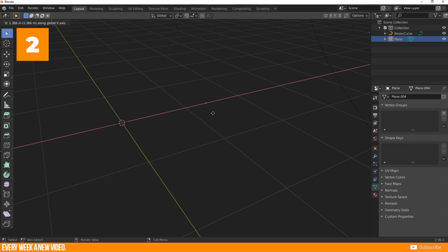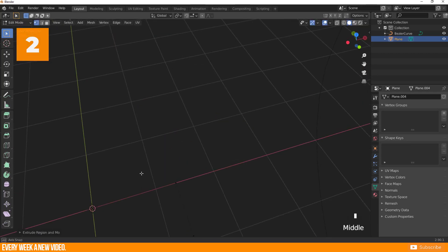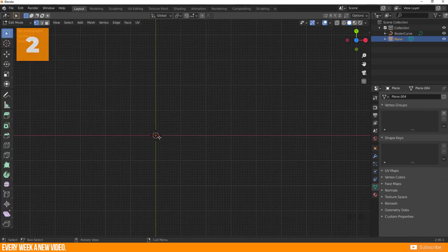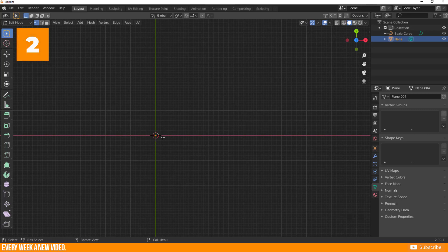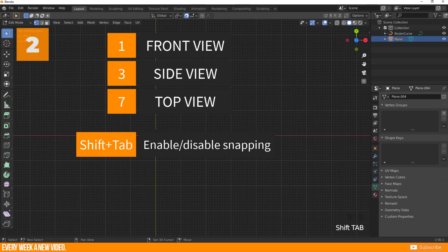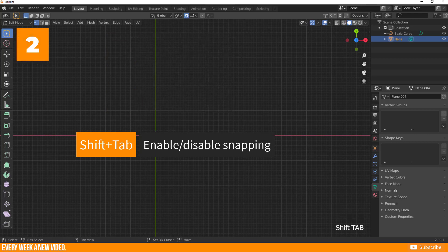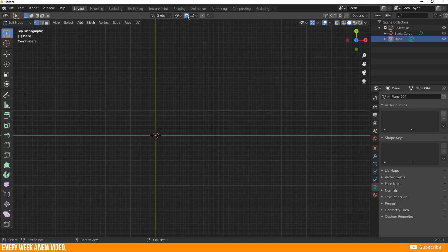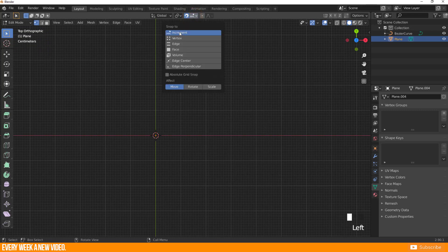Use the middle mouse button to snap to axis. For rectangular shapes switch to an orthographic view with 1, 3 or 7 and press Shift plus tabulator to enable snapping. For sure it can be enabled or disabled in this section as well.